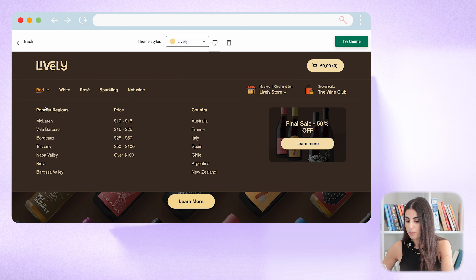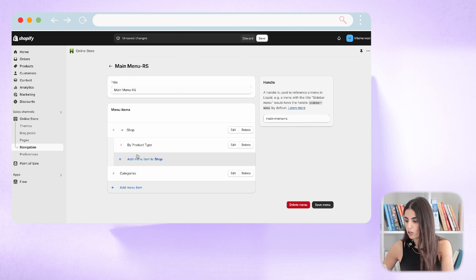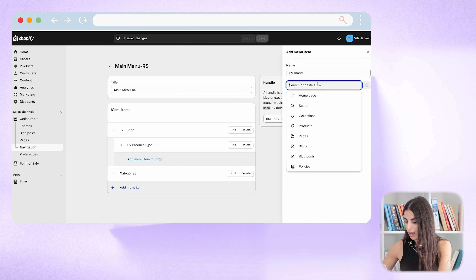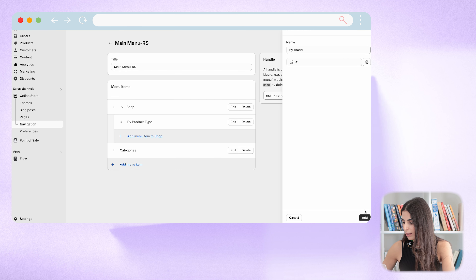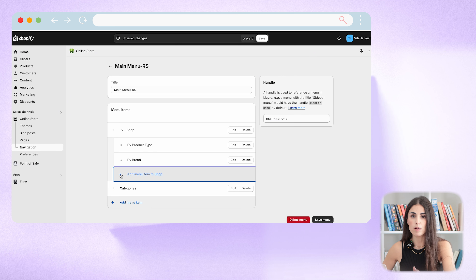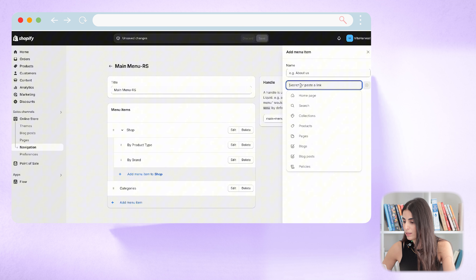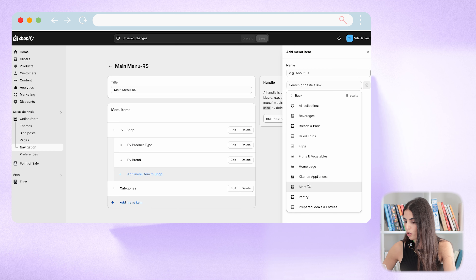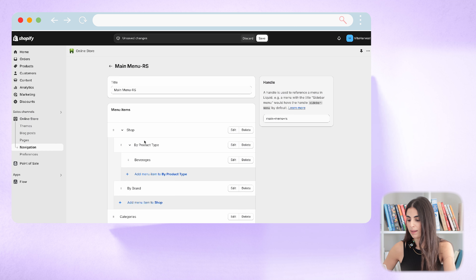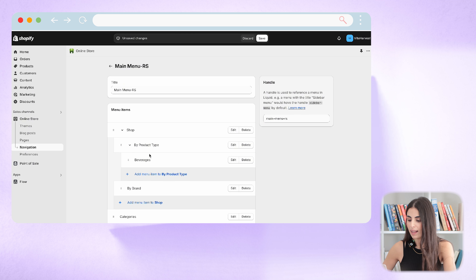To make it a subcategory of 'Shop,' I need to drag and move it under 'Shop' — so now I have level one and next to it level two. I'll create a second item on level two and call it 'Shop by Brand,' making it unclickable and clicking Add. Now I have our main menu item with the second-level tabs.